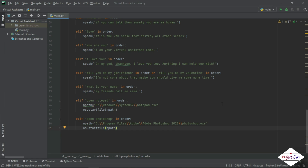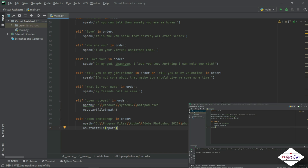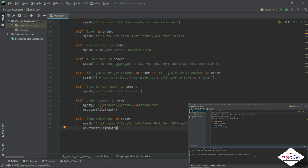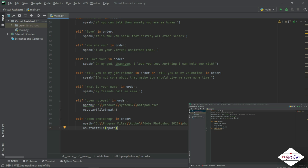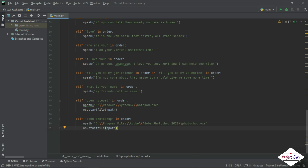Hello guys, welcome back to Project Guru. In the last video of this series, we saw text-to-speech and speech-to-text conversion. After that, we made a wish-me function of the date-time module and then we saw general conversations. After that, we learned to open the OS module with installed applications. This video is the next part of the series, where we will learn to play music through voice commands.